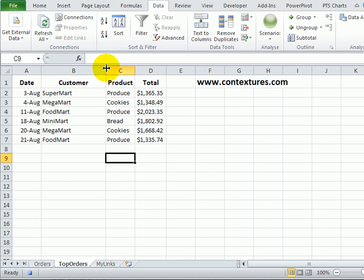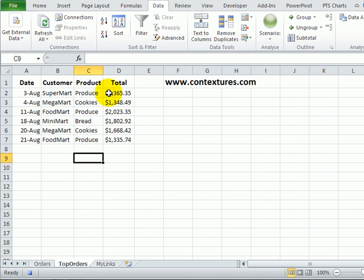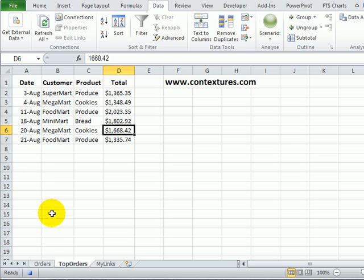Just widen that a bit. There's the list of orders over a thousand for the current order sheet and I'll turn off the recording.